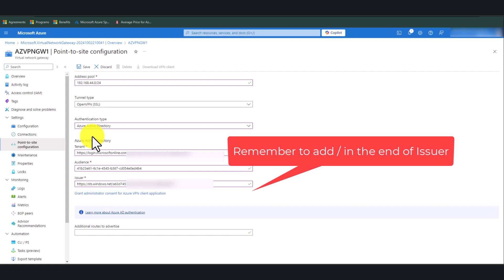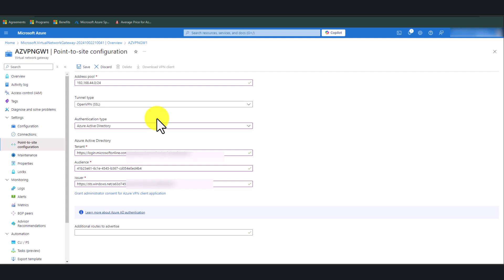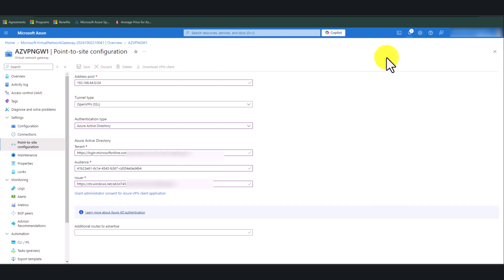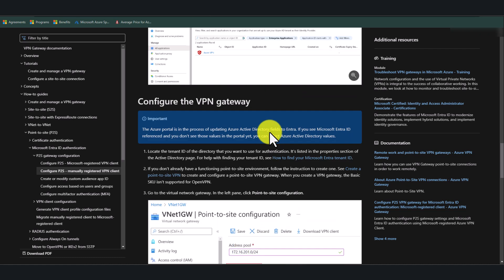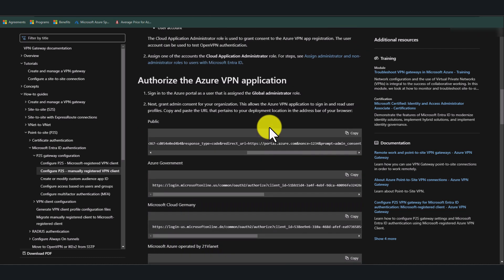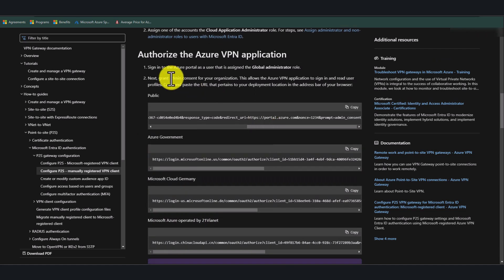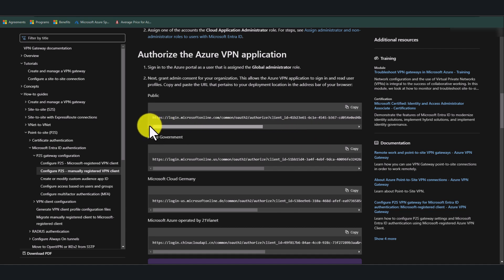I'll put these links in the YouTube description box below, and you can get it from there. Once you have filled out this information, click Save. The next thing that we need to do is once this is saved, we need to register the Azure VPN application. So for that, I'm going to refer to this Microsoft documentation, which has the correct URL. So again, we're going to use the public one.